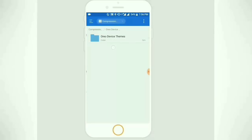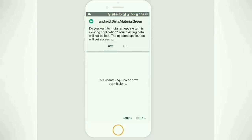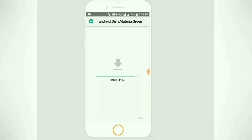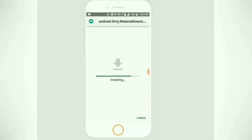Instead, download and install the themes in APK format — links can be found in the description below — then proceed to Device Theme in the Advanced Display Settings and choose the theme of your own choice and enjoy.